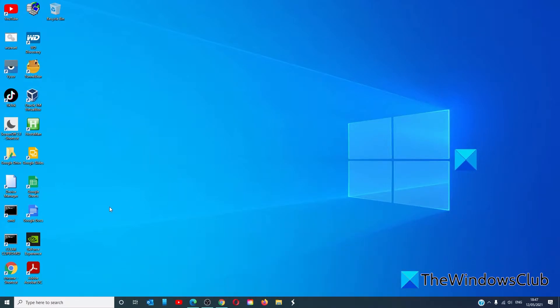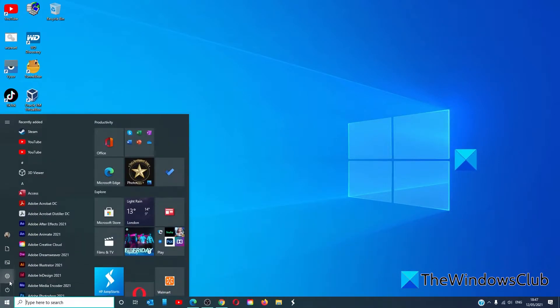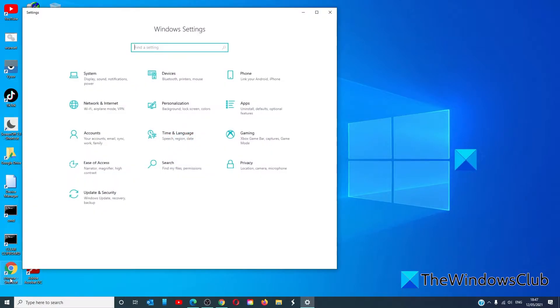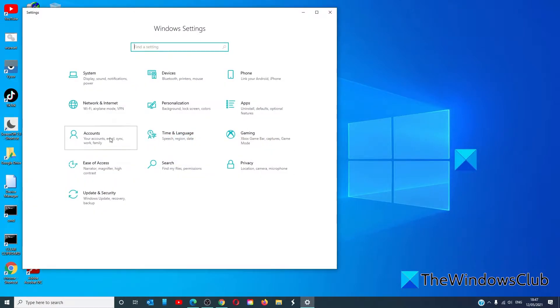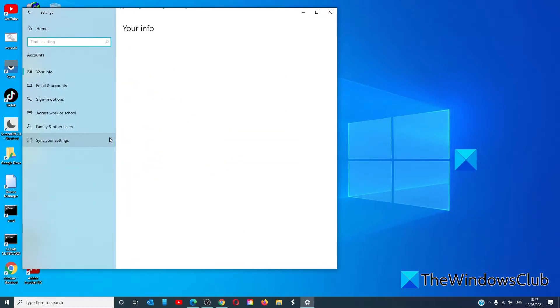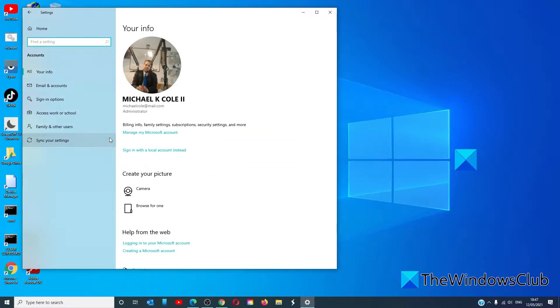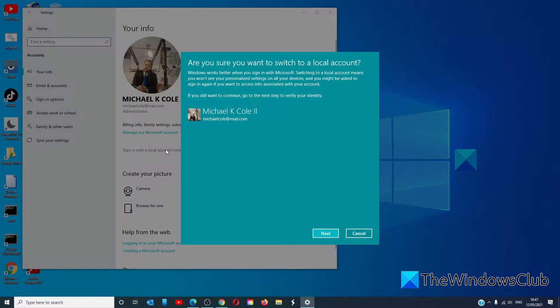To do this, go to settings, go to accounts. Click on sign in with the local account instead. It will ask you for confirmation. Click next.